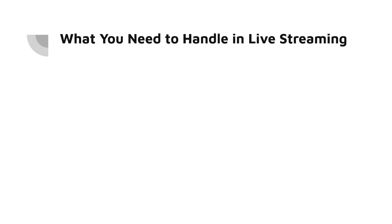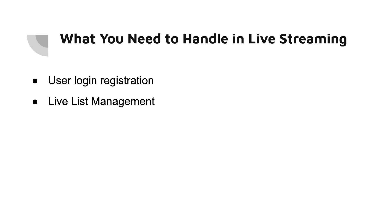Now what you need to handle in the live streaming? User login registration, live list management, and top-up and send gifts etc. if you need to add more features.